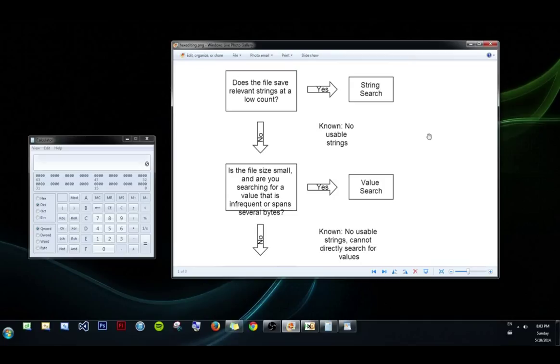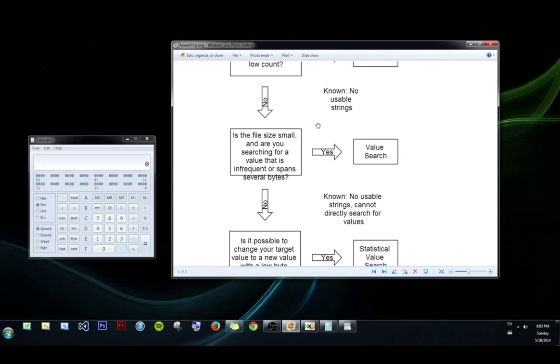there is no reason you shouldn't. It's fast, easy. There's no reason to do something more advanced if you don't have to. But let's say we don't. So we go down the no path. And we know at this point that we cannot use strings.